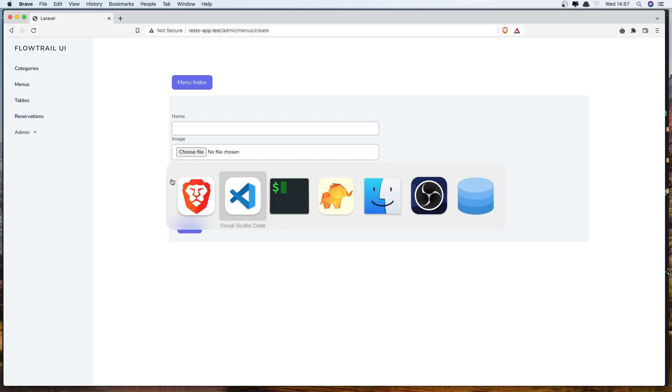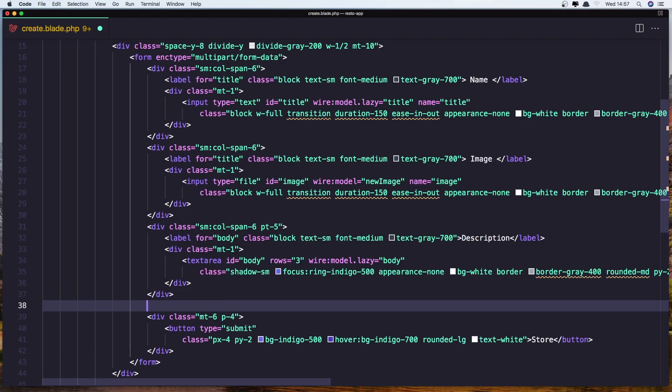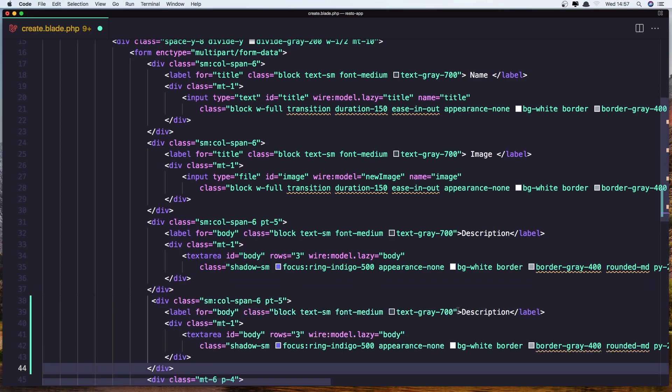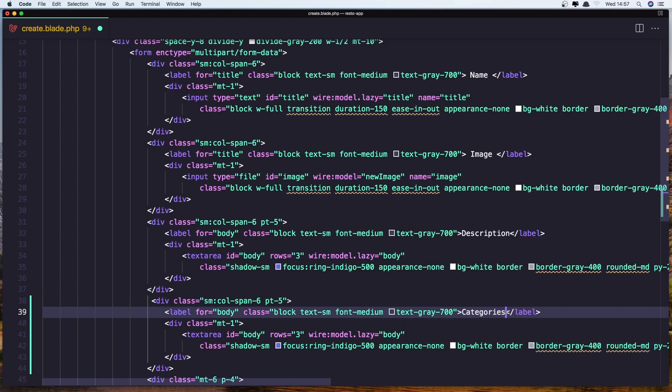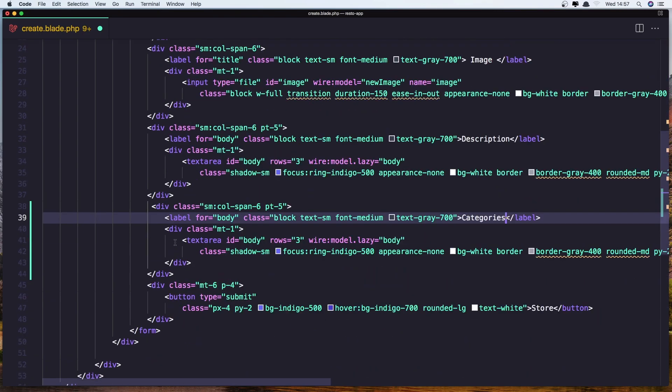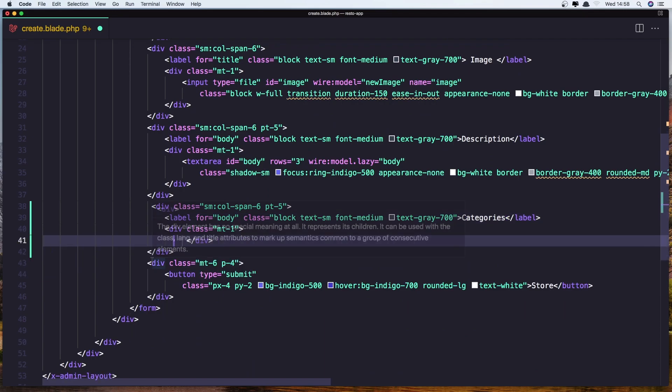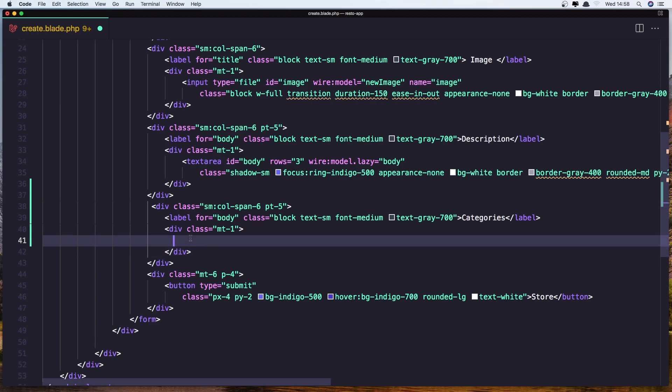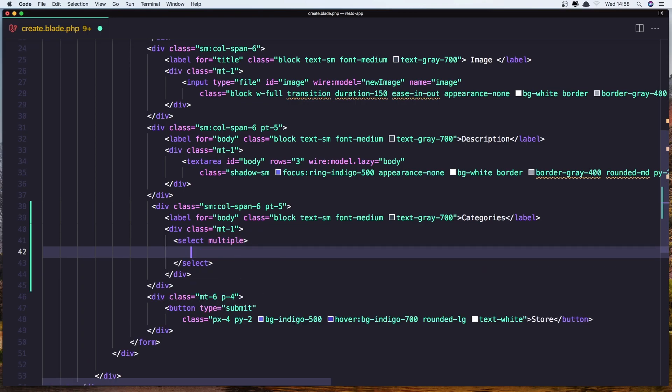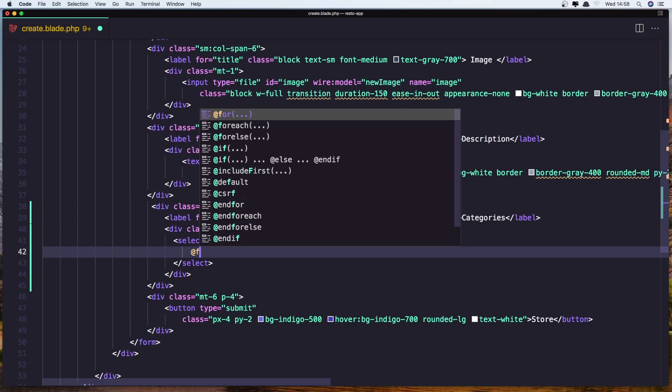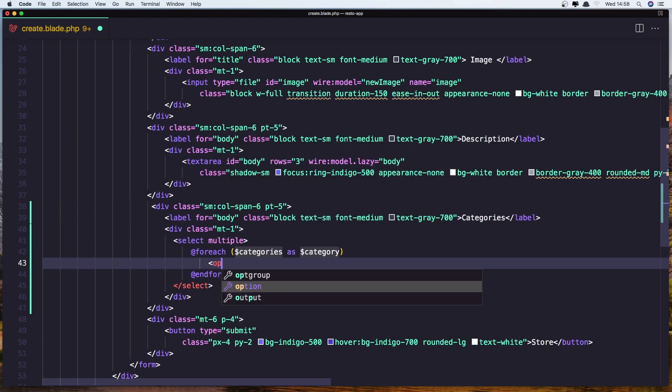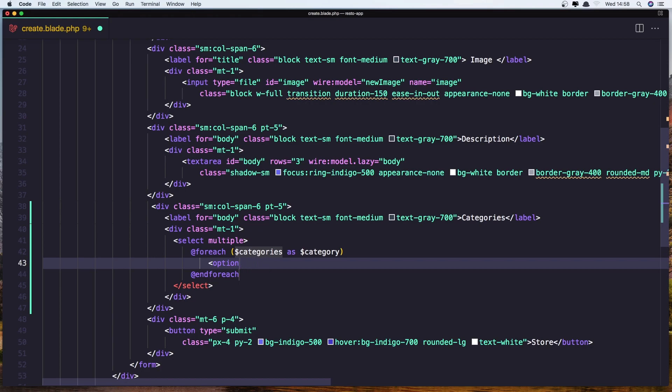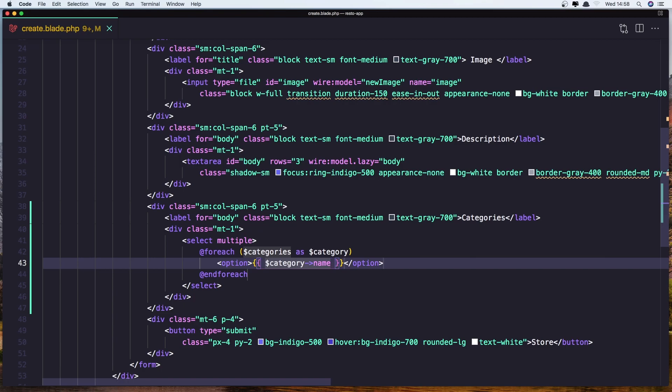So let's add a div and I'm going to copy this one here and paste down there and say categories. Instead of the text area we need to add a select and say select multiple. And here we need to make foreach dollar sign categories as category and display option for the categories. So let's say dollar sign category name just to test that.